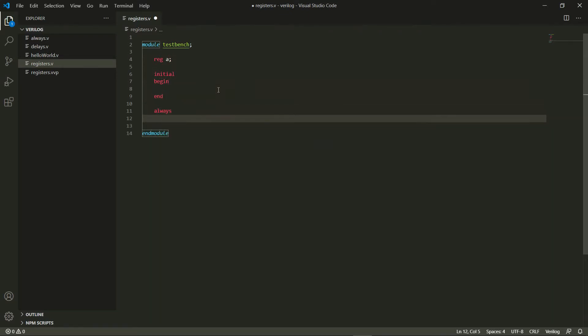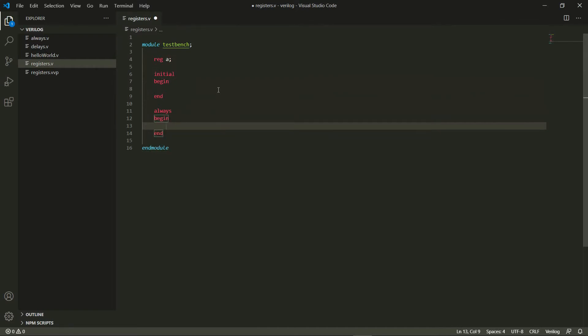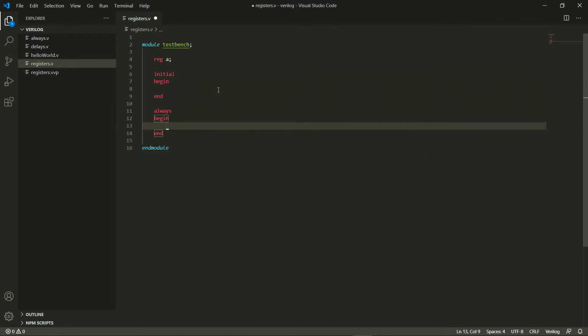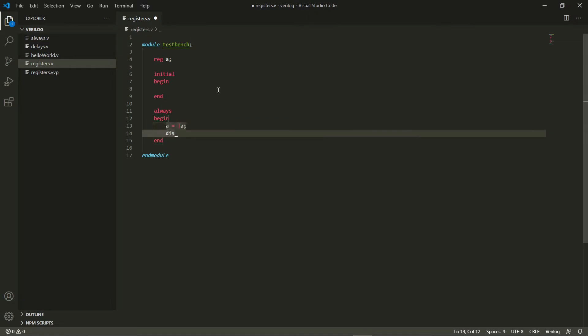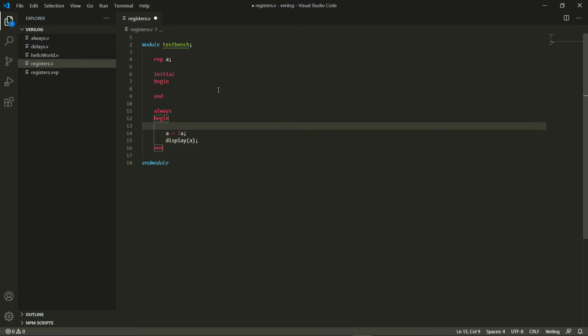and end. And let's say in this video we'll try and print within an always block, we'll try and print, we'll try and do a equals not a and then we'll just display our register a. So let's add a delay here, let's say a delay of one time unit and once again I do a display here which says start